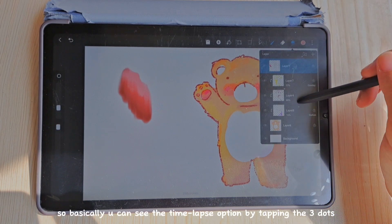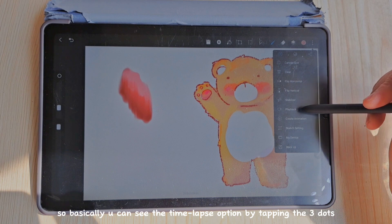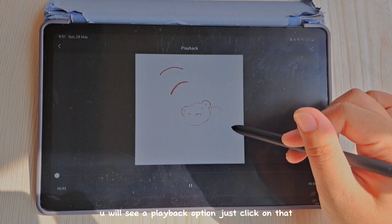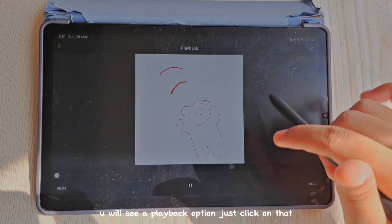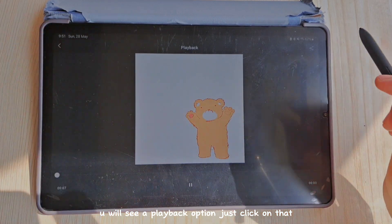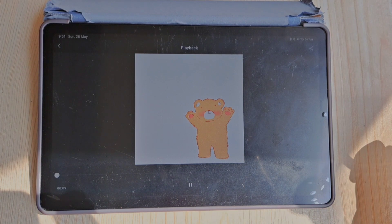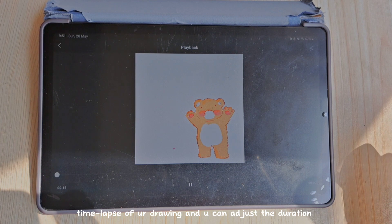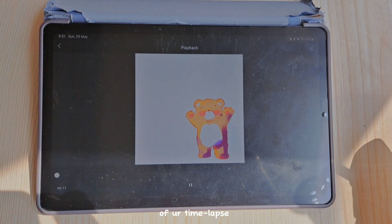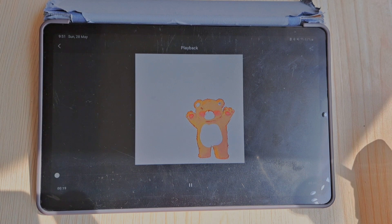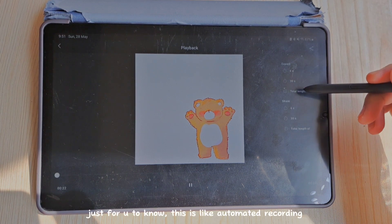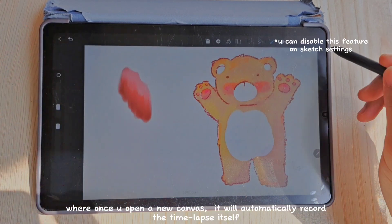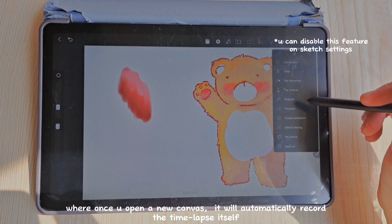You can see the time-lapse option by tapping on the three dots — you'll see a playback option. Click on that and you will see a time-lapse speed paint of your drawings. You can adjust the duration of your time-lapses. This is an automated recording: once you open a new canvas, it will automatically record the time-lapse.